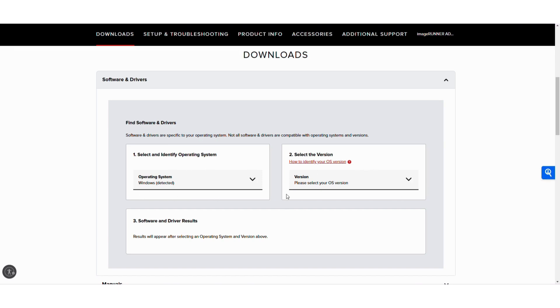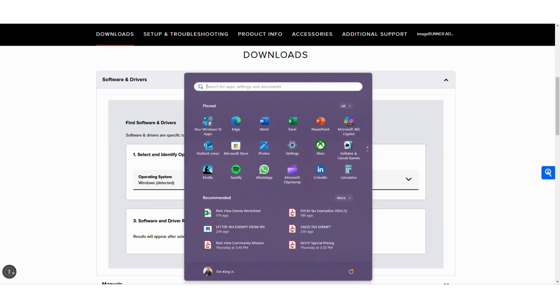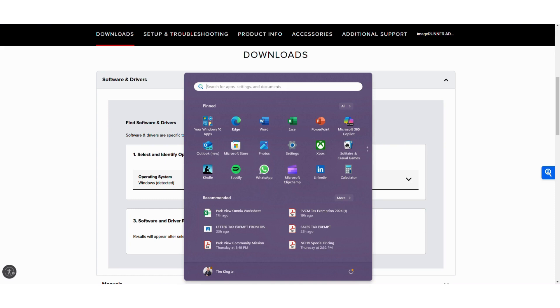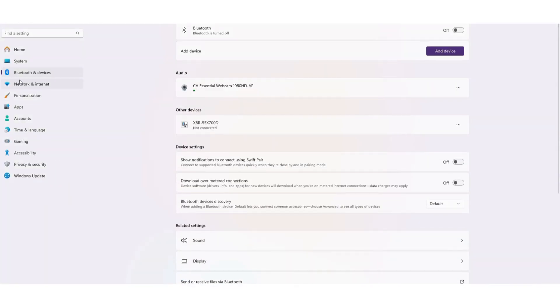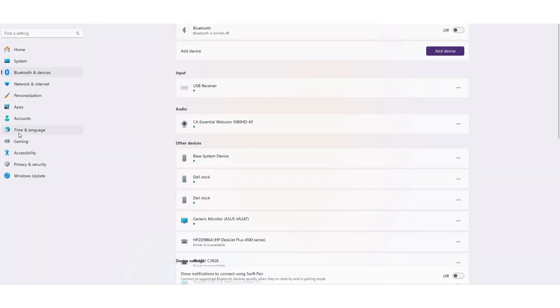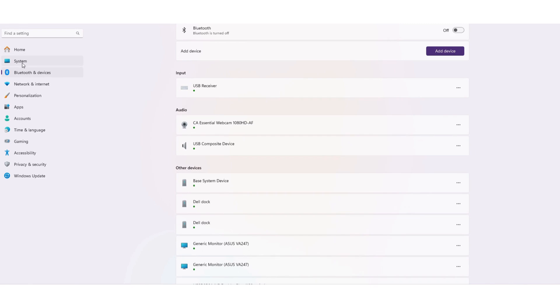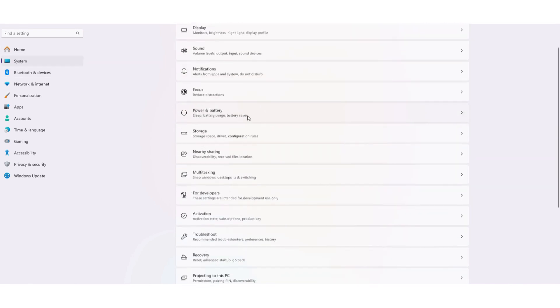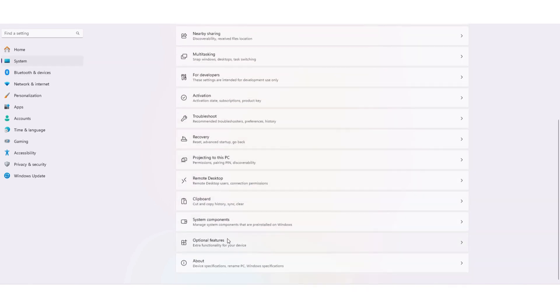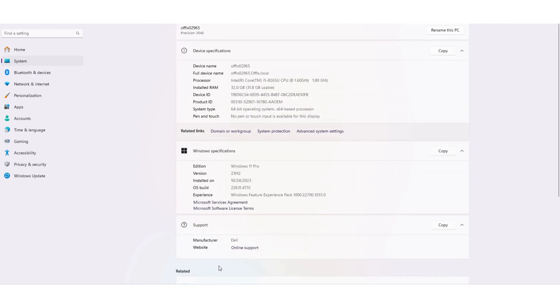It didn't pick up the operating version, so if you need help figuring out what version of Windows you have, you can always hit your Windows, settings, system, all the way at the bottom, about, and it'll tell you I have Windows 11.